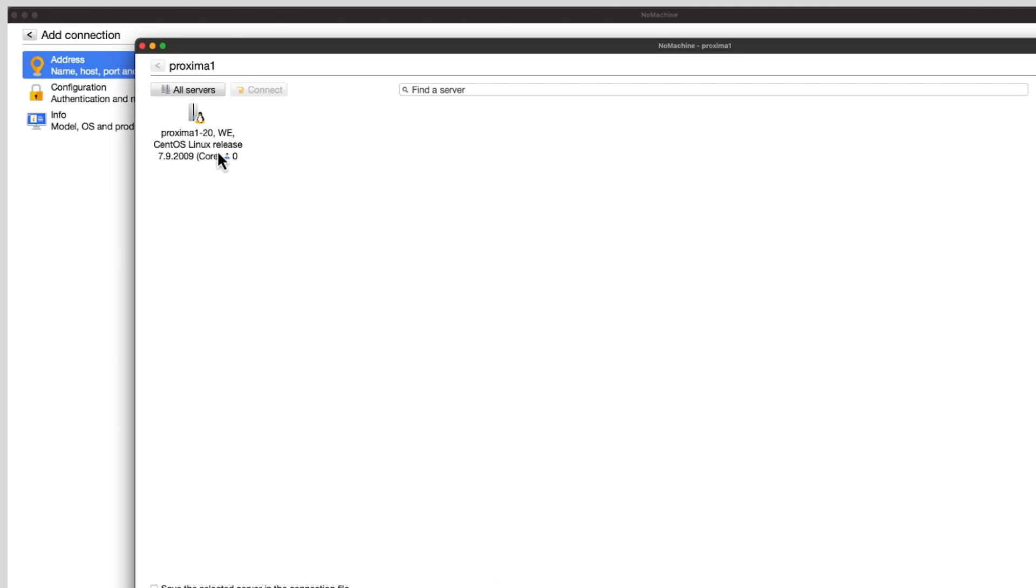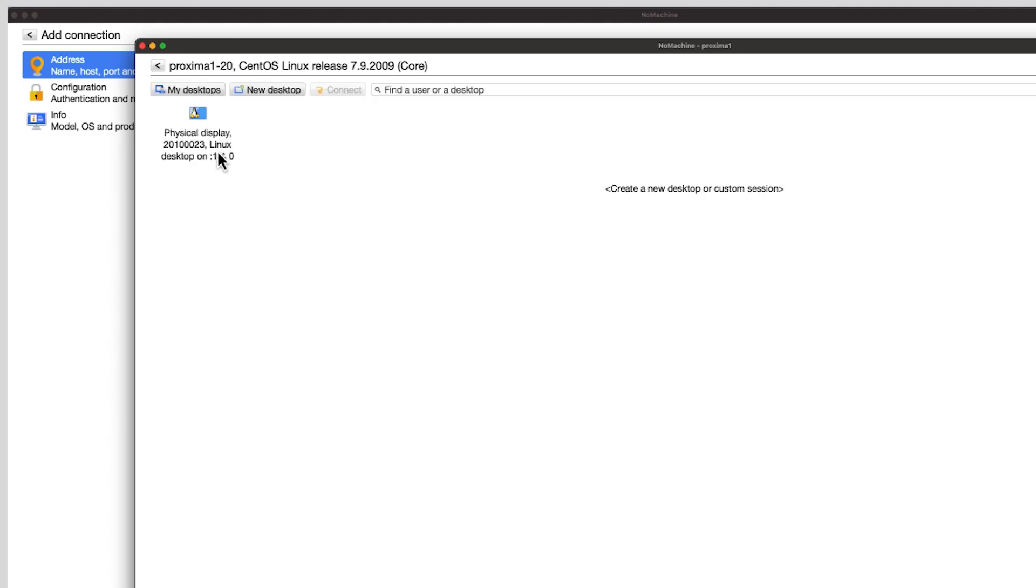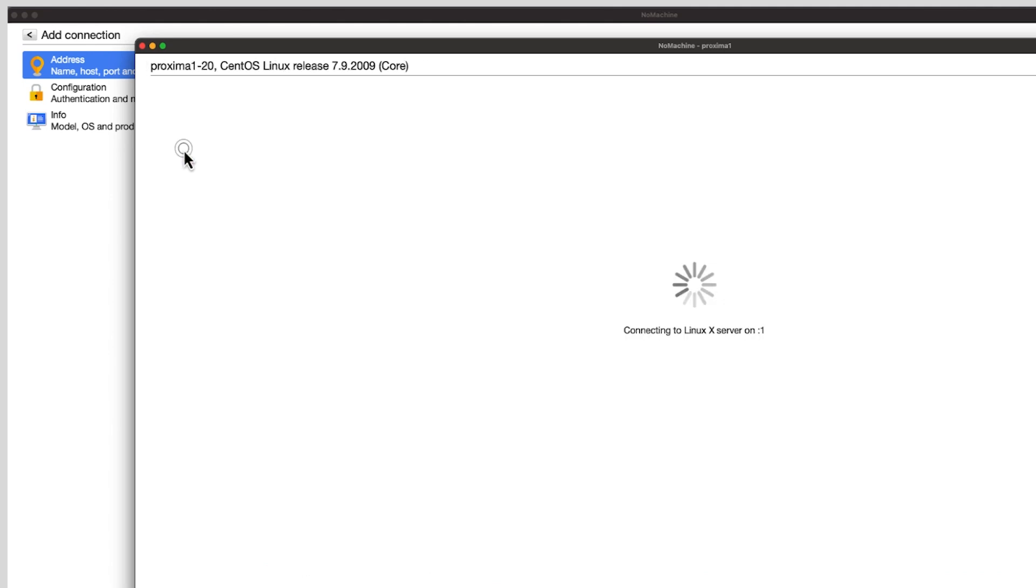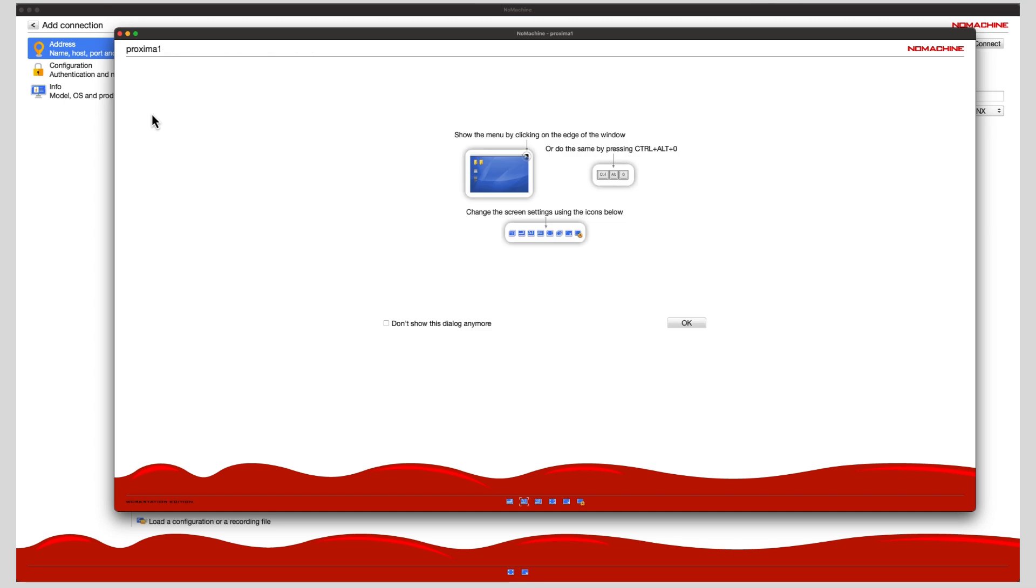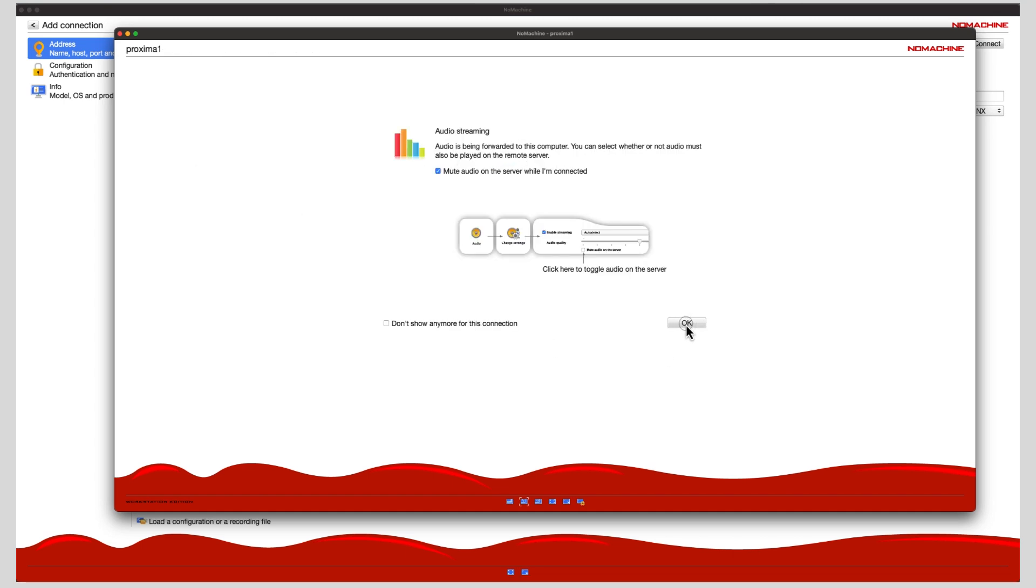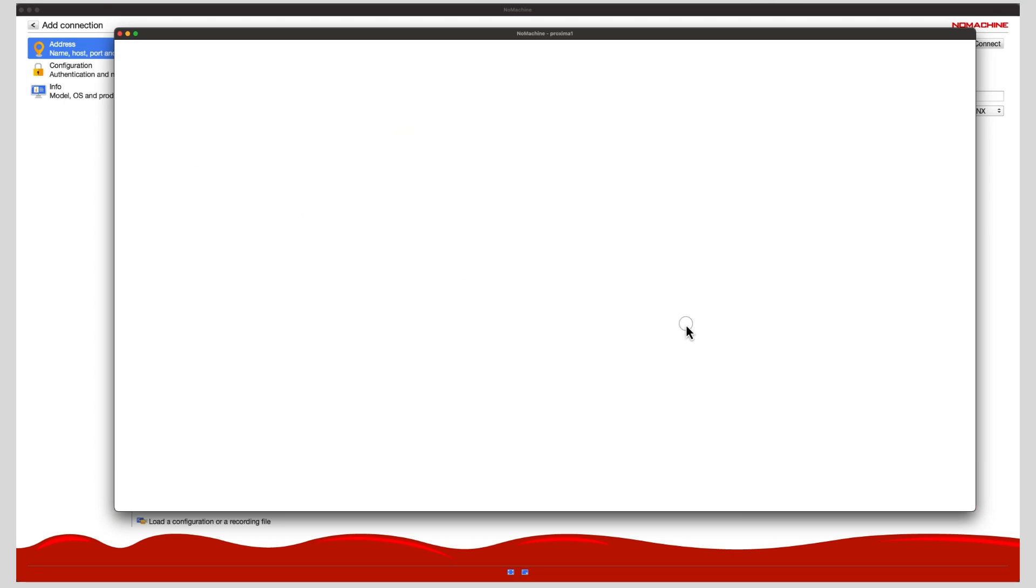Click on Proxima-1-20 Physical Display. Then click five times on OK in the windows that pop up.